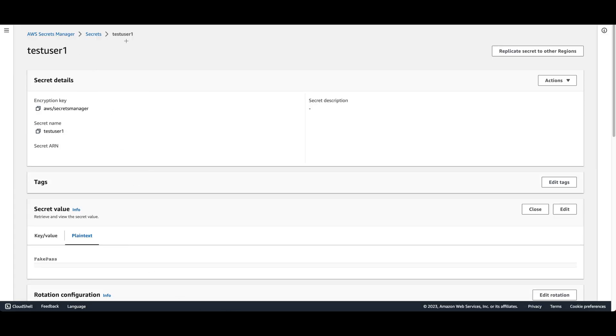Registration has been successful. We can see in AWS, our secret is created with the username which we provided. And in the secret file view, we can see the password which we had given.